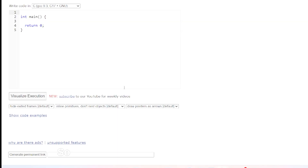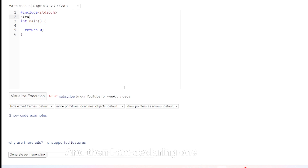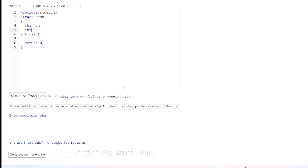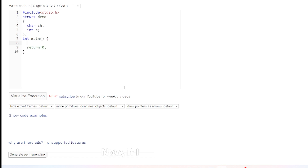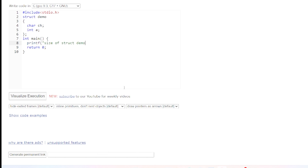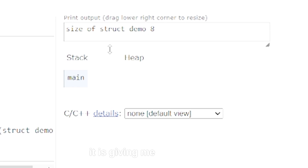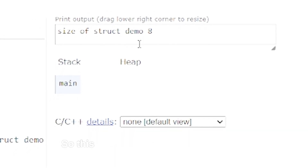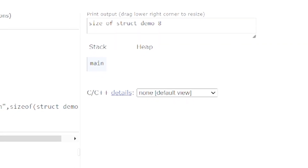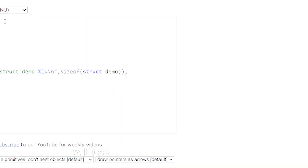Let us see this practically. First I am including the required header file, `stdio.h`, and then declaring one structure called `demo` with one character member and one integer member. To see the size of this structure without avoiding structure padding, I am printing it using the `sizeof` operator with the `%lu` format specifier. Executing this program gives a size of struct demo as eight bytes — this is without avoiding structure padding.